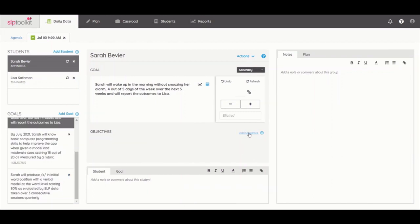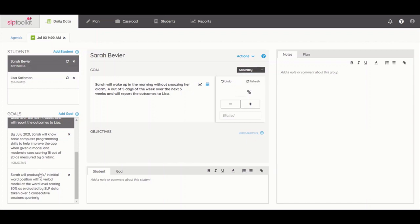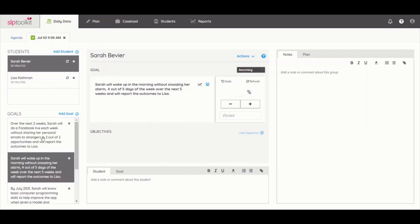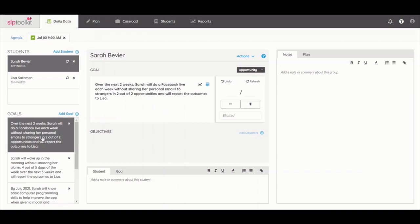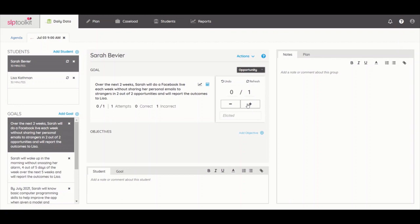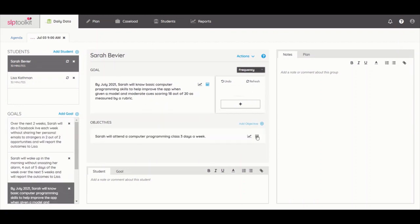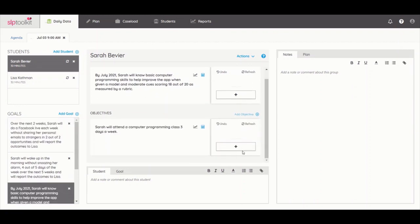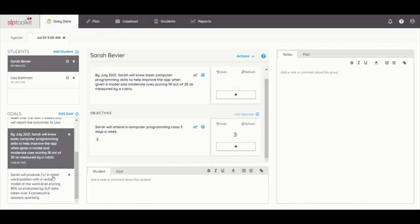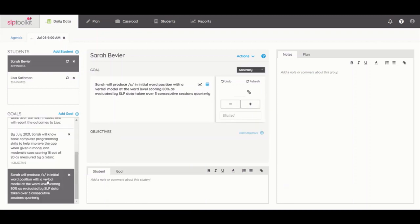You can track data either by accuracy, opportunity, or frequency. So if you have a goal being scored by something other than percentage, you can select a different calculator from the drop-down. The data changes to a ratio for opportunities or a single number for frequency or occurrence of a behavior. If you just want a basic percentage, then select accuracy.